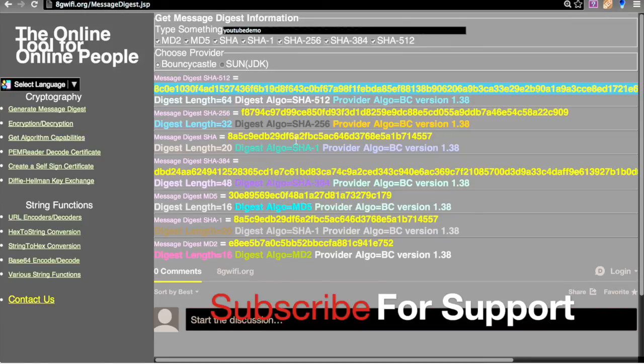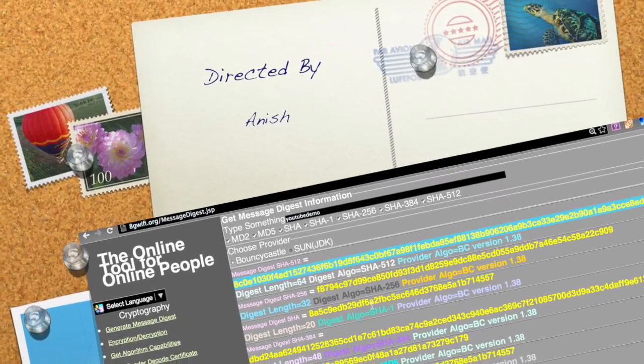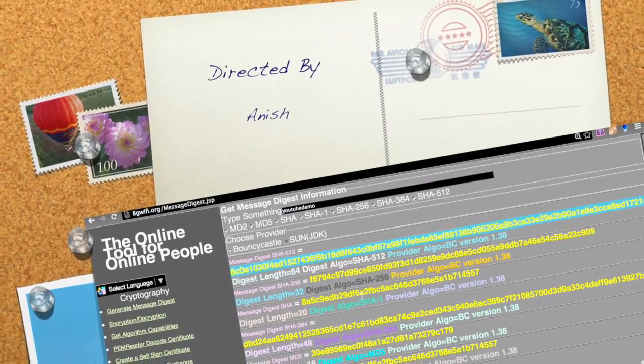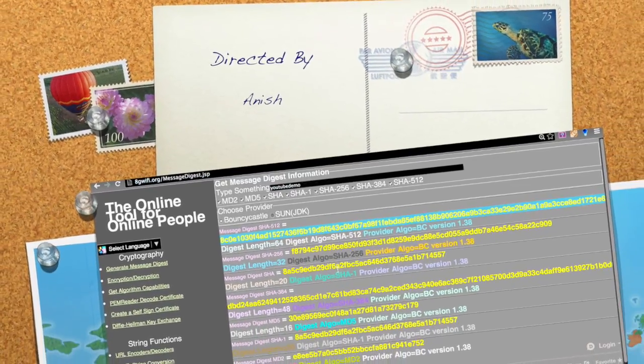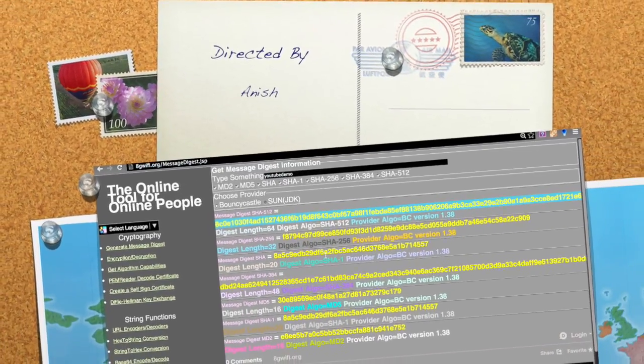This is the quick comparison between the various hash functions. Thanks for watching the video — do let me know if you have any queries or concerns. Thank you.